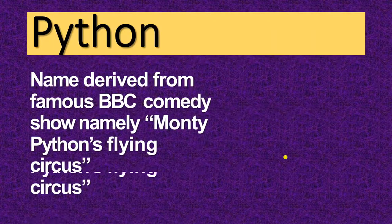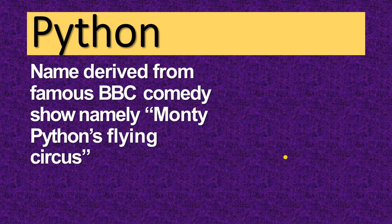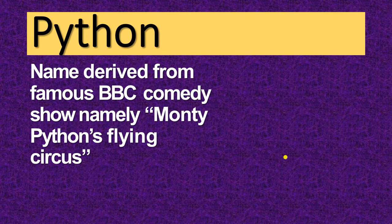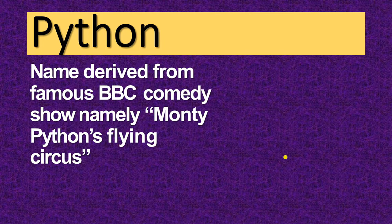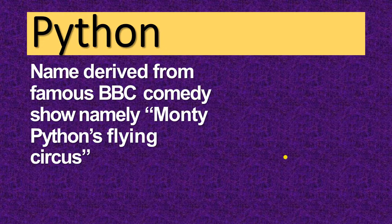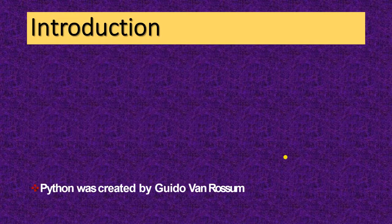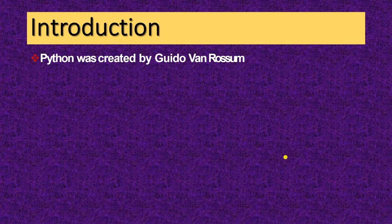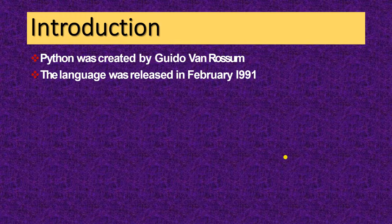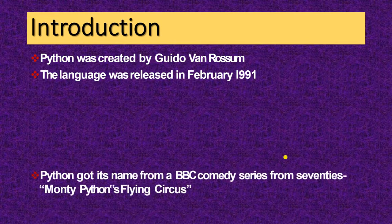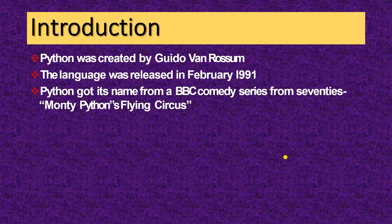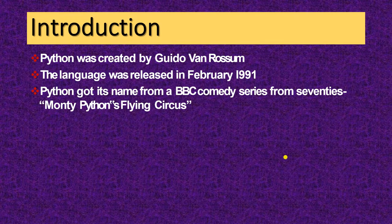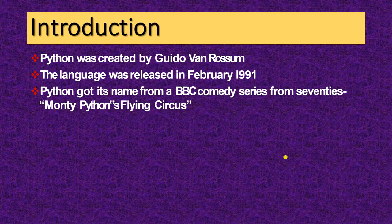Python, that is the name derived from a famous BBC comedy show namely Monty Python's Flying Circus. This is the introduction of Python. Python was created by Guido Van Rossum. This language was released in February 1991. Python got its name from a BBC comedy series from 70s that is Monty Python's Flying Circus.